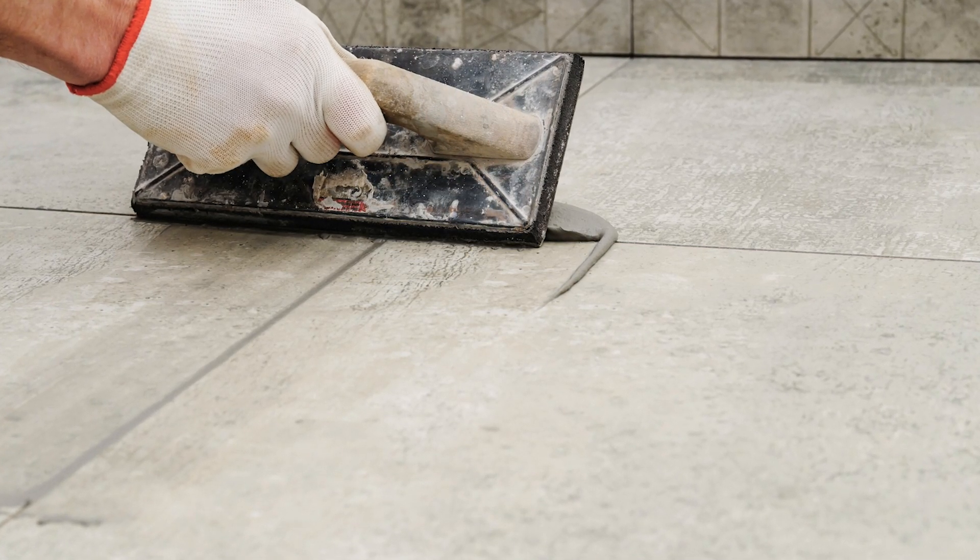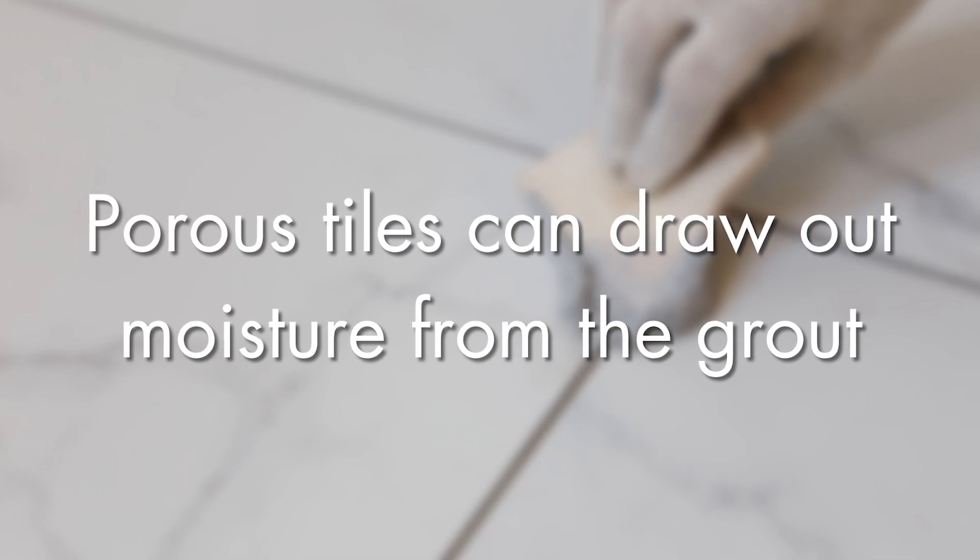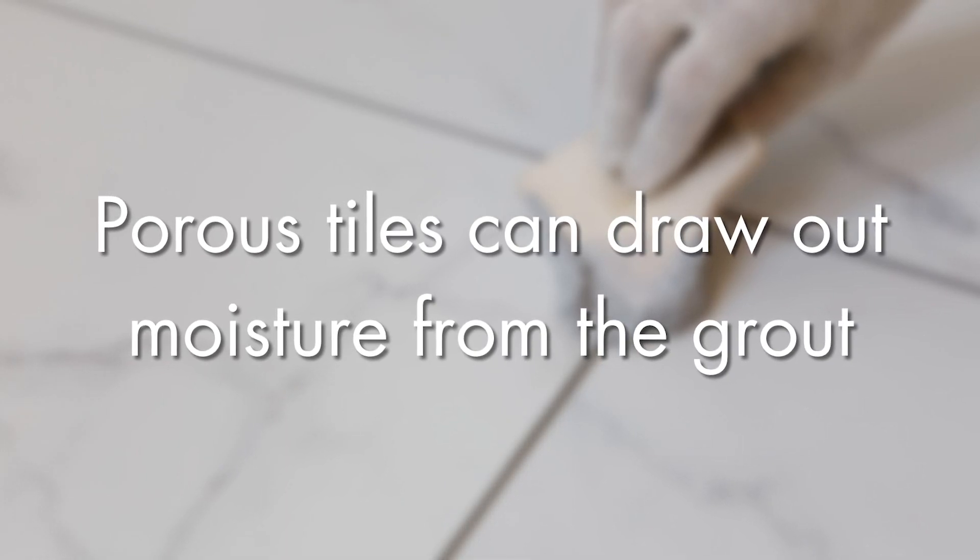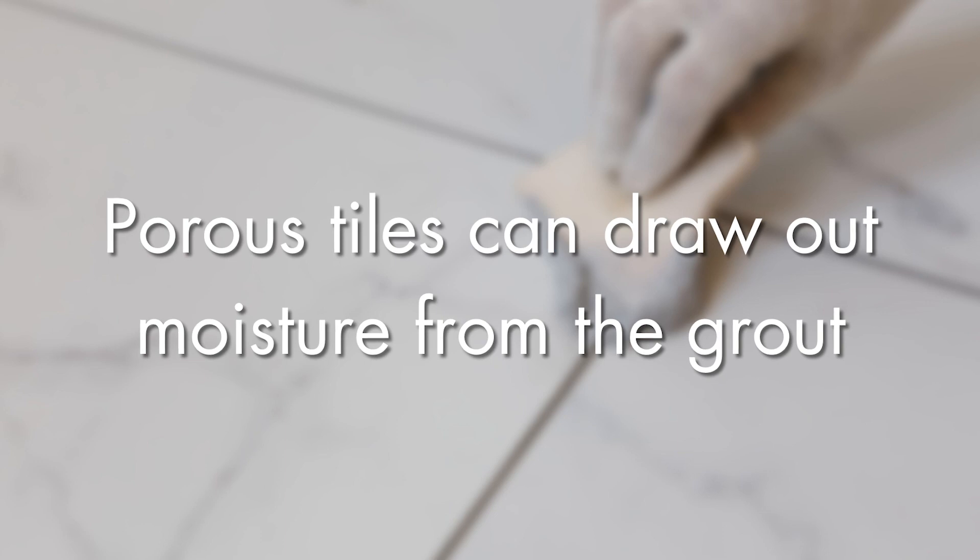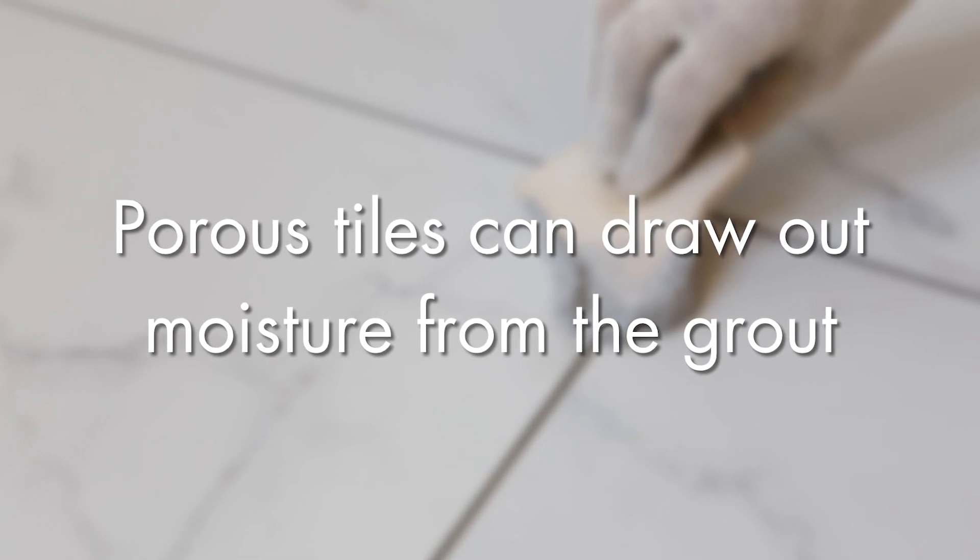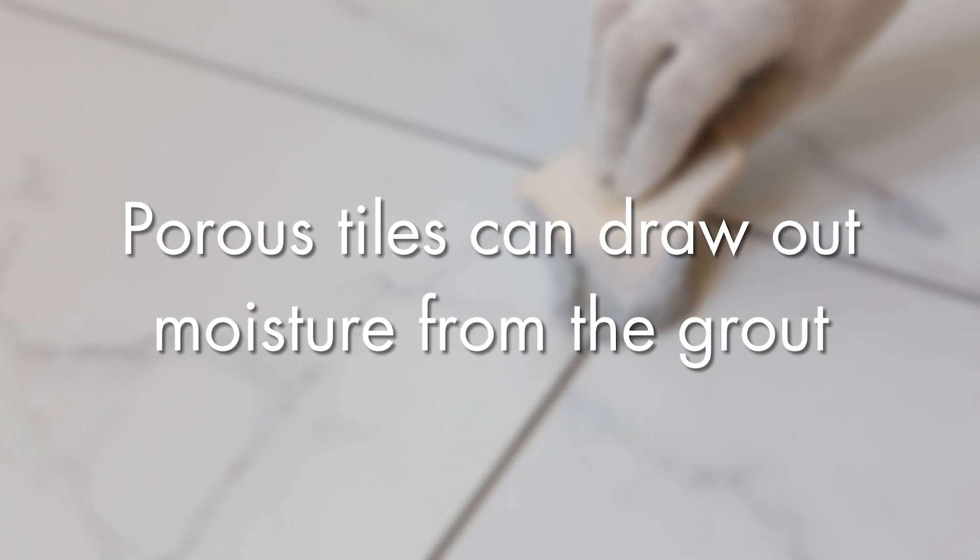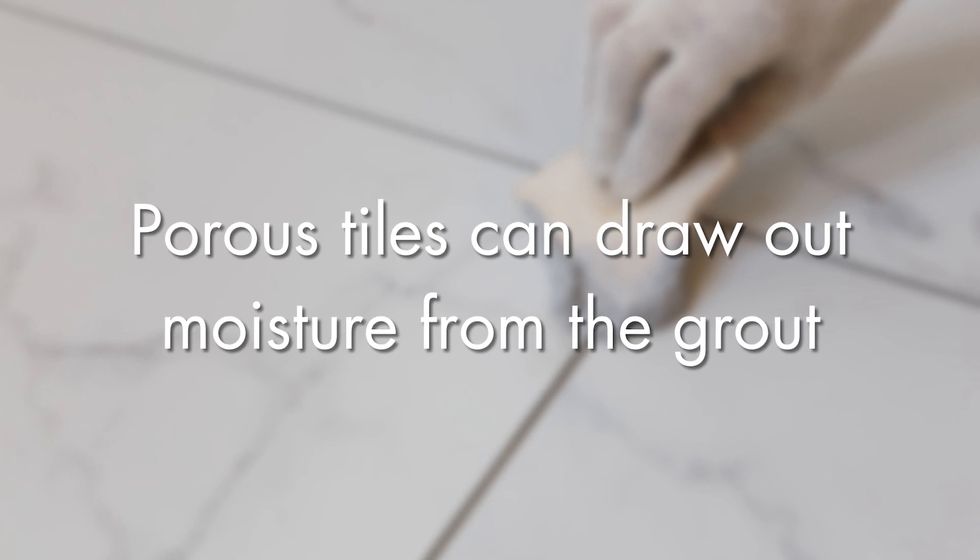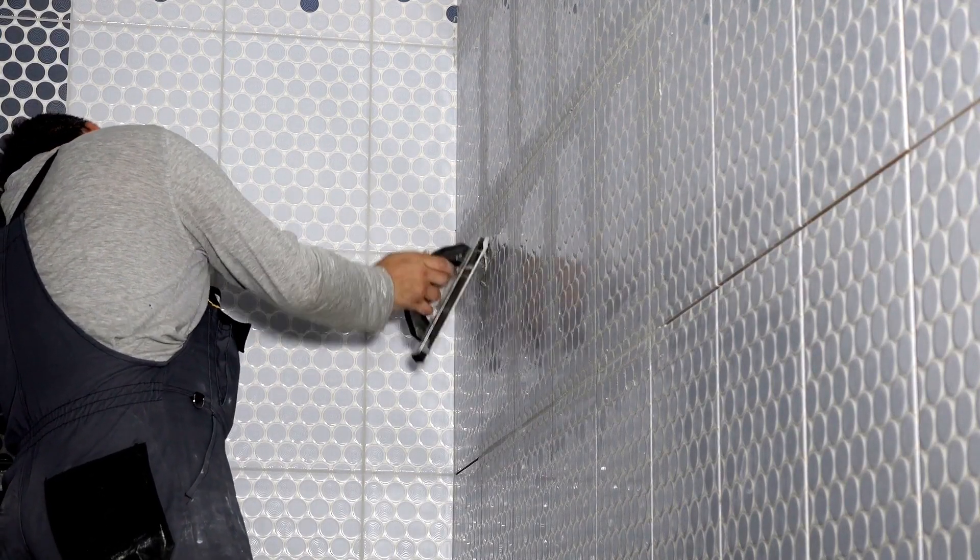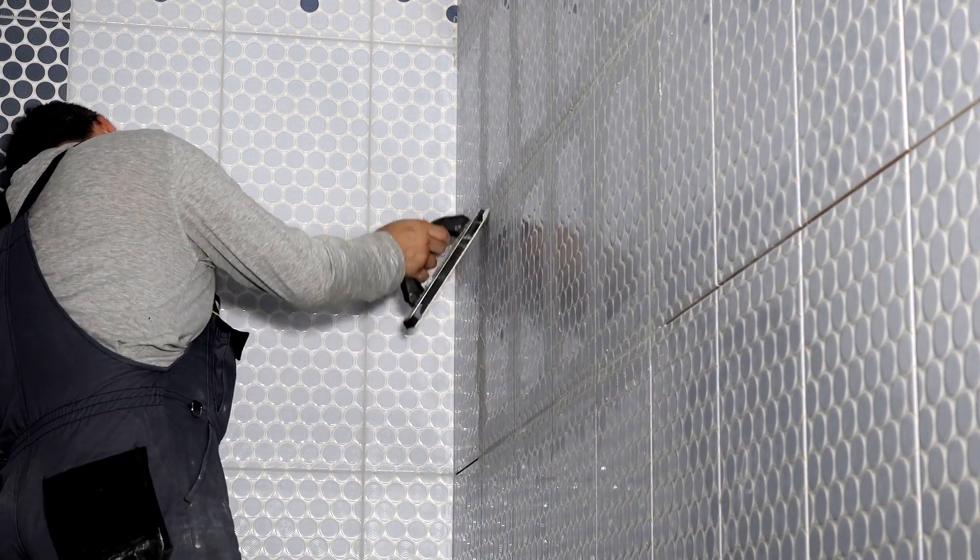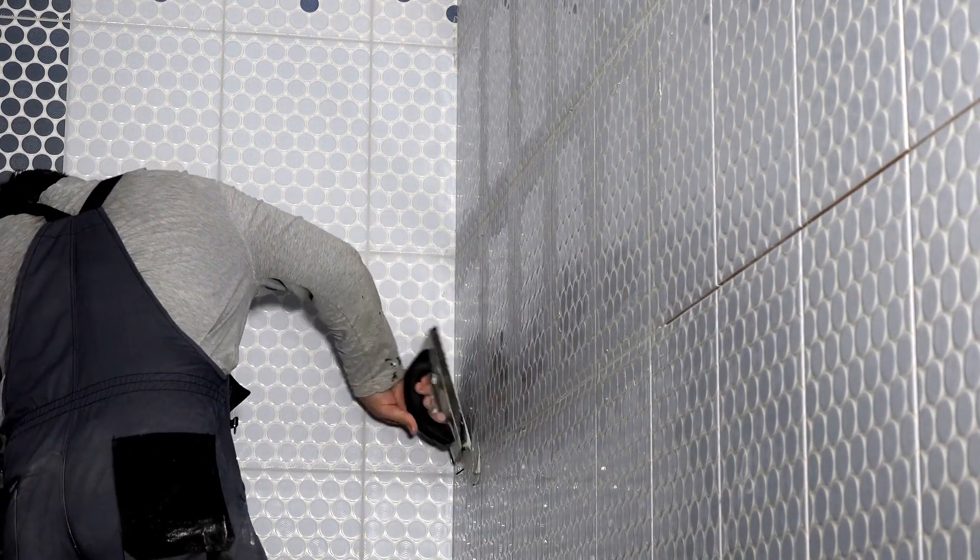The other thing is porous tiles can sometimes draw out the moisture from the grout rapidly. So in that situation, that's where you may want to ensure that you've got a grout that is a slow-setting one, or do you need to actually seal the edges of some of those tiles to stop the prevention of rapid absorption from the grout itself.